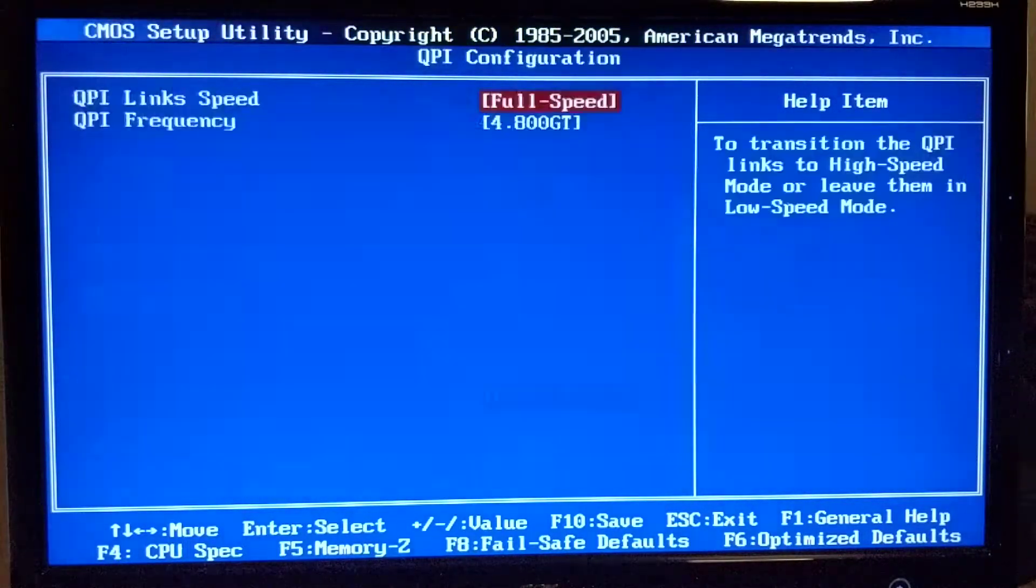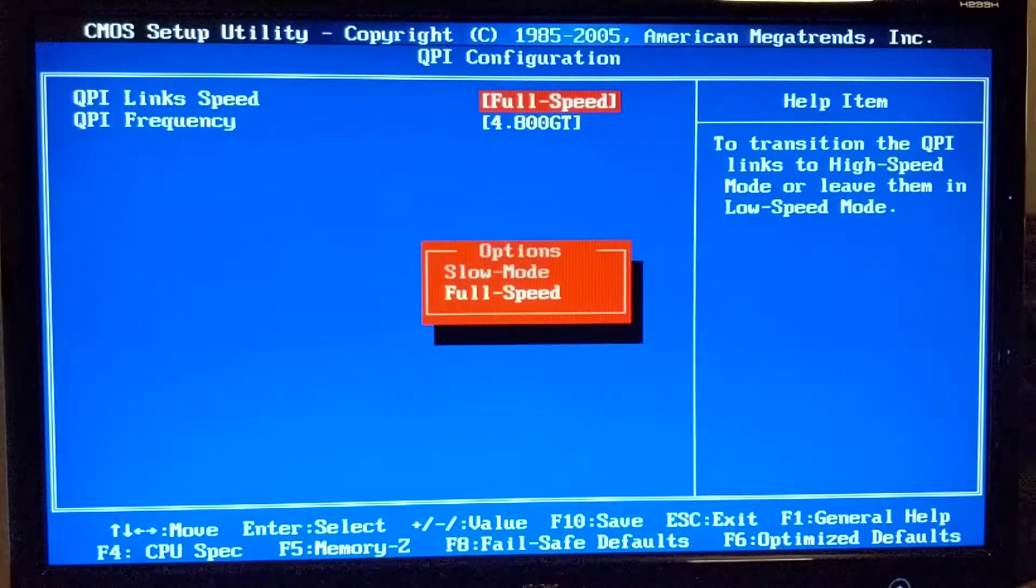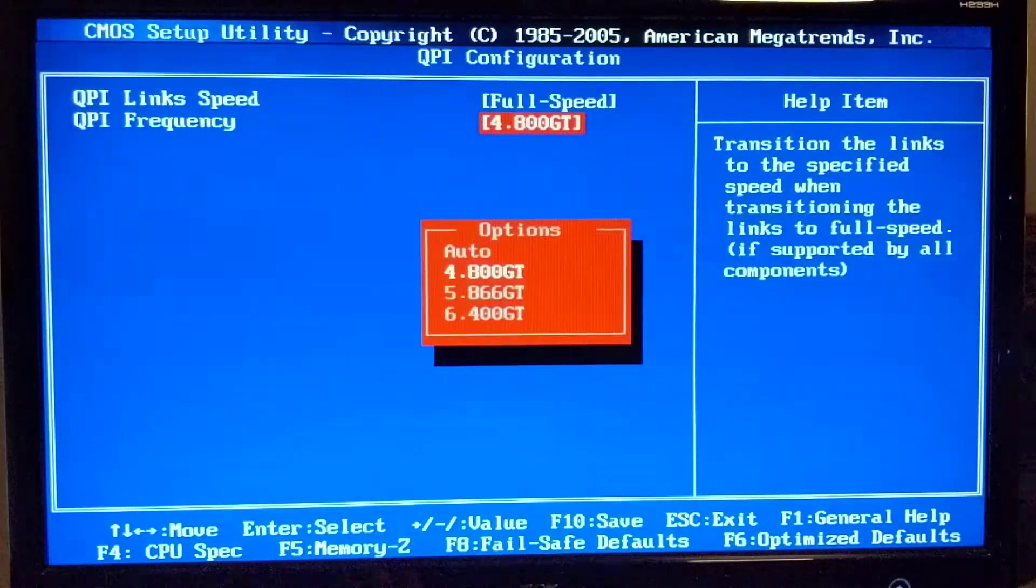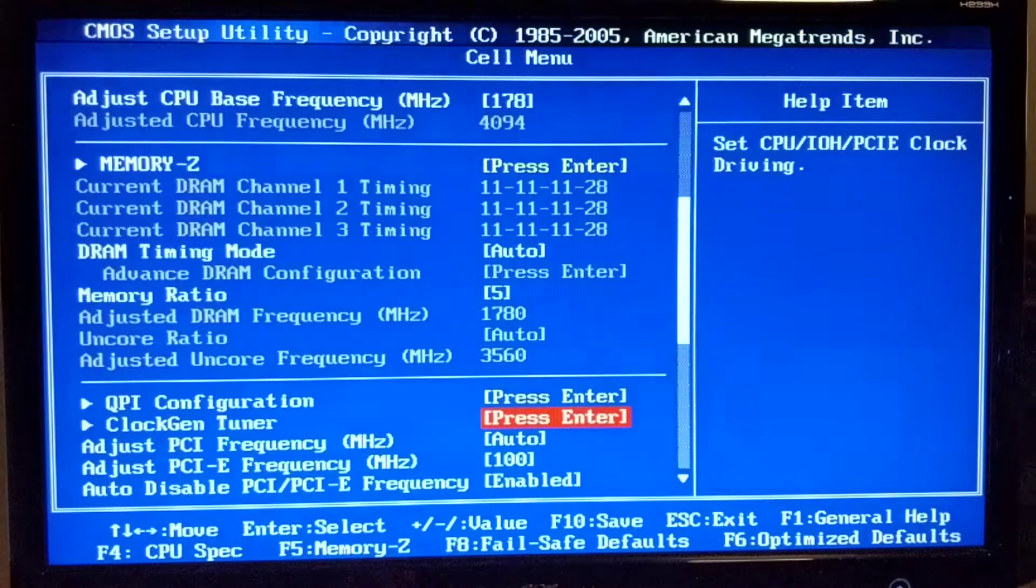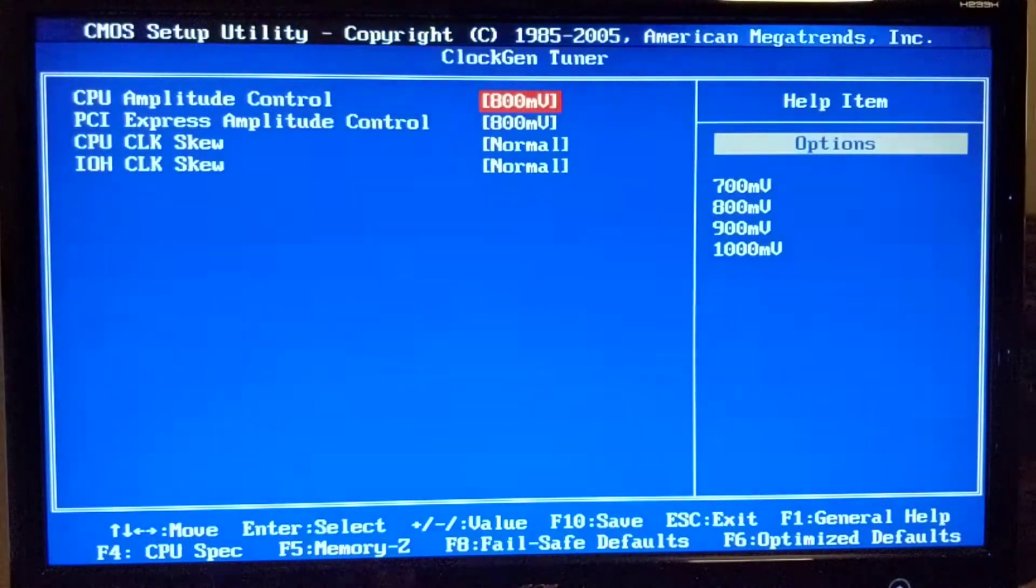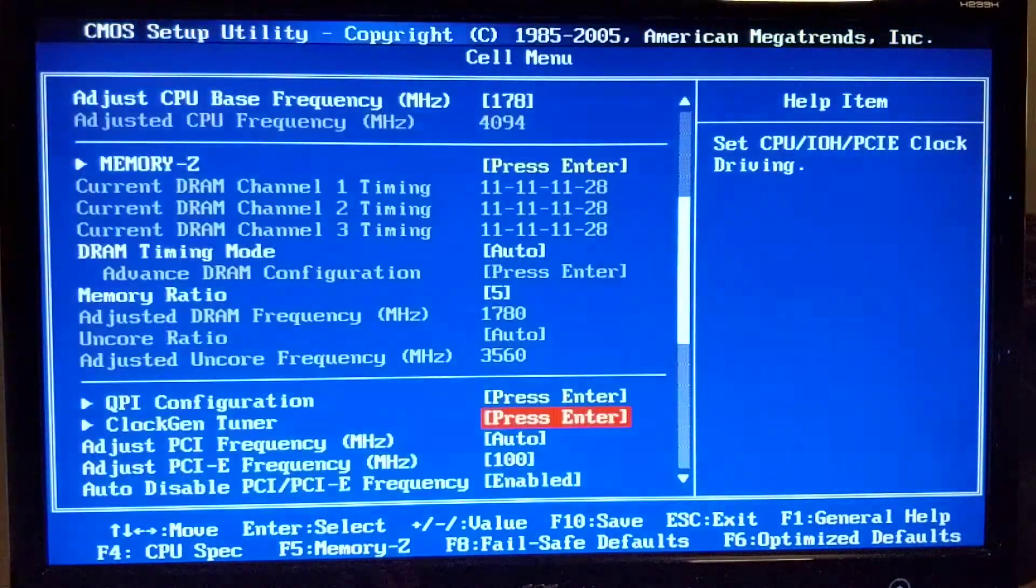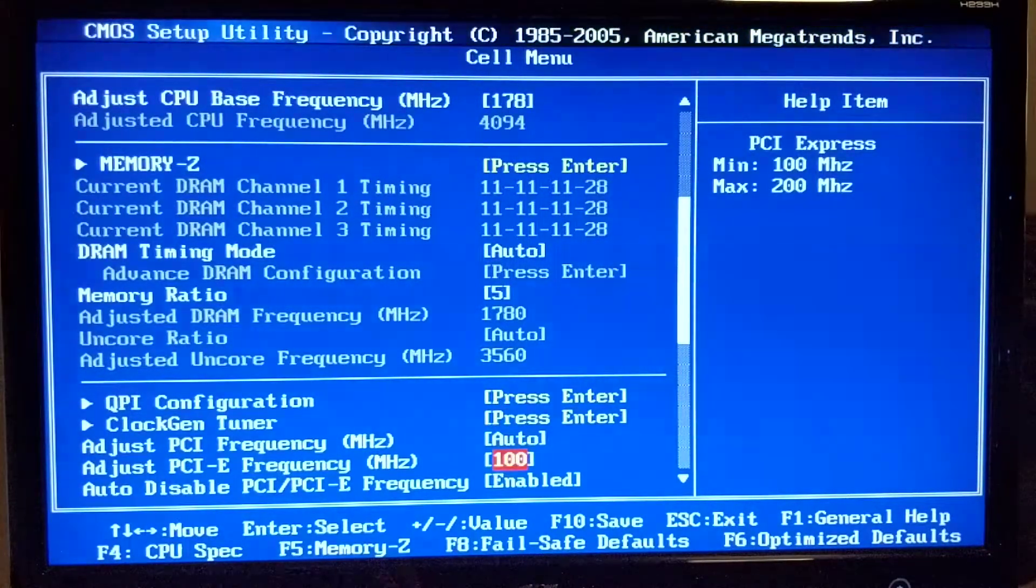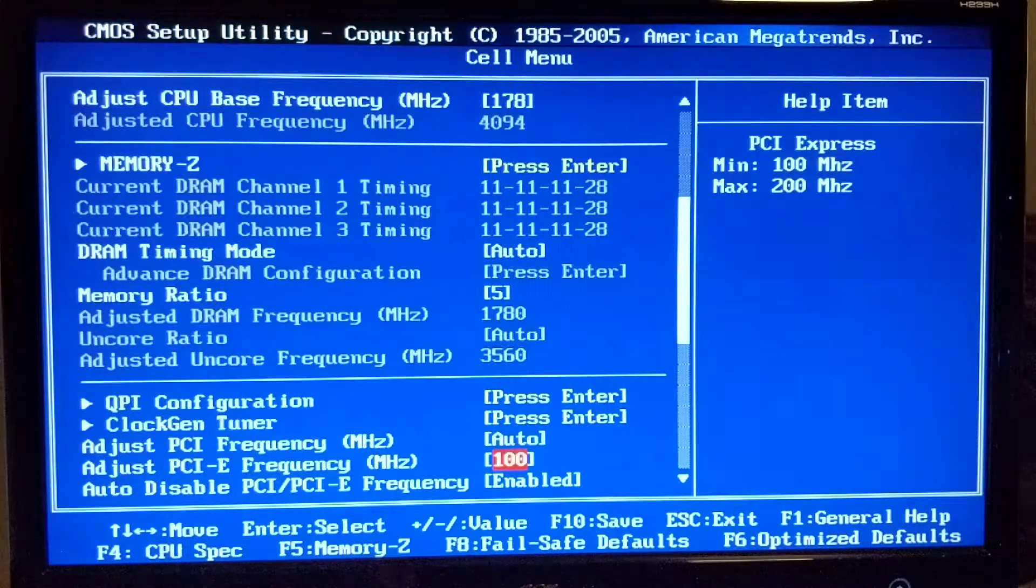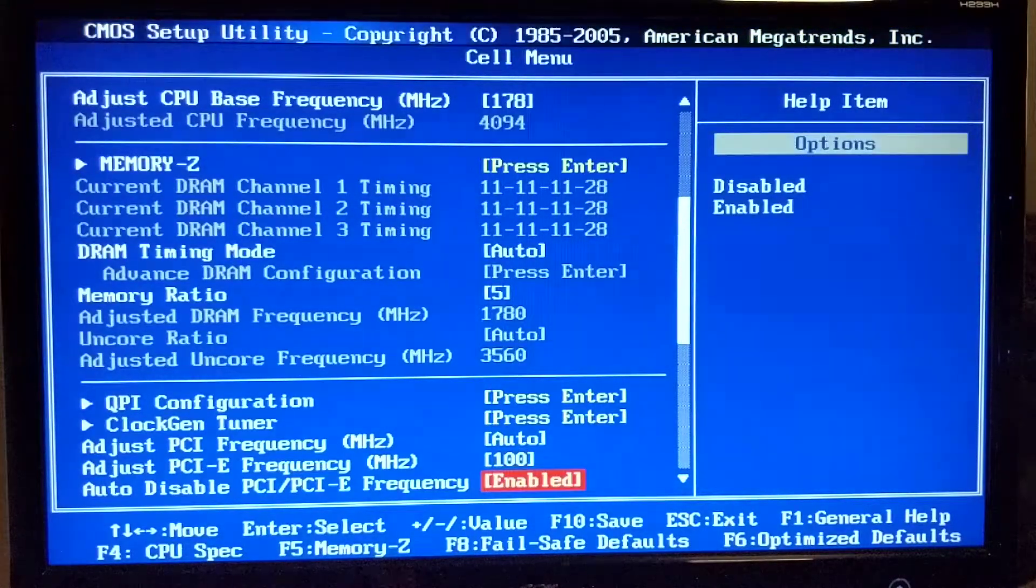QPI configuration I have this setting on full speed and this setting is minimum on 4.8. I didn't change anything in here. PCI frequency is everything on auto, this is just a default value.